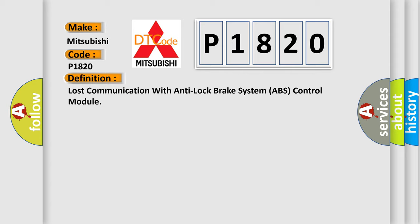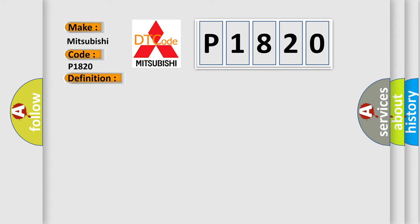The basic definition is: Lost communication with anti-lock brake system ABS control module. And now this is a short description of this DTC code: Engine torque greater than 120 Nm.